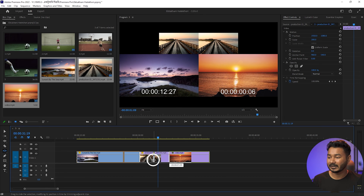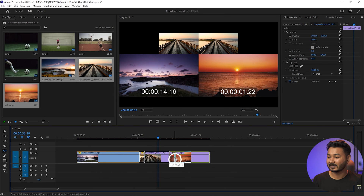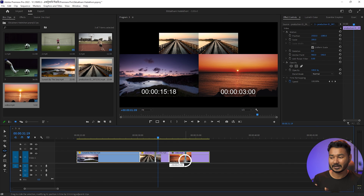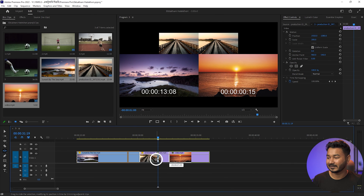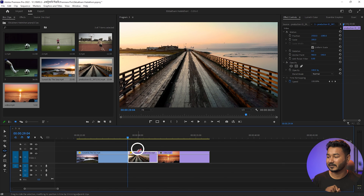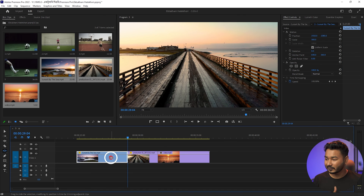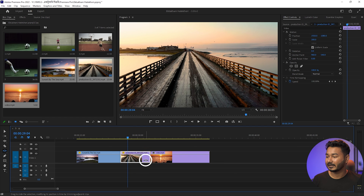If I click and drag the middle clip, you can see its duration is not actually changing — it is just sliding between the first clip and the third clip. The duration of the first and last clips changes, but the actual duration of the middle clip stays the same. You can see the middle clip's duration remains as it was, while the first and third clips have been trimmed accordingly.